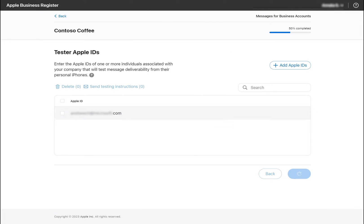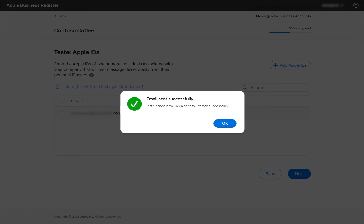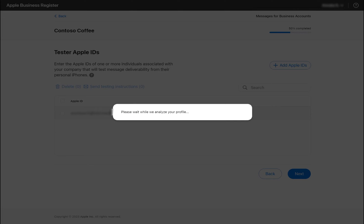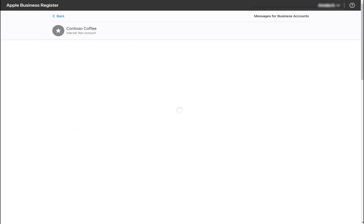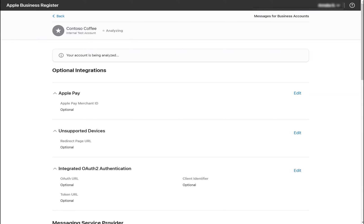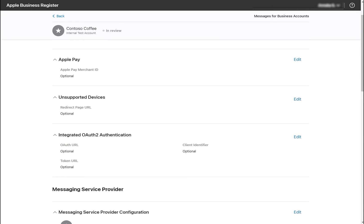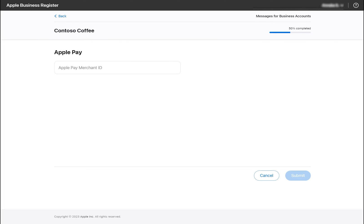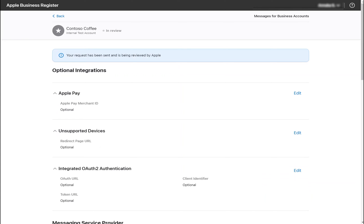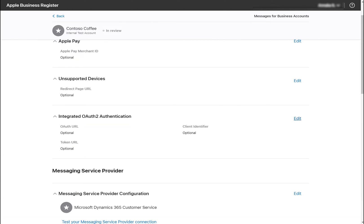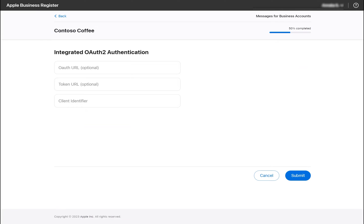We've now created our testing account. Before we move into Dynamics, we will want to locate this account's unique ID. On the following page, additional capabilities like authentication and Apple Pay request can be configured. See Apple's documentation for further information on how to enable OAuth and Apple Pay for your Messages for Business account. These can be configured later.